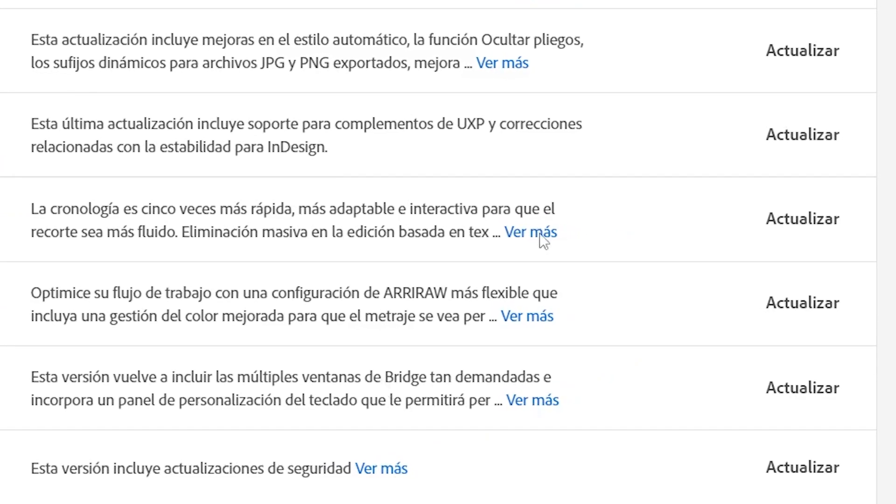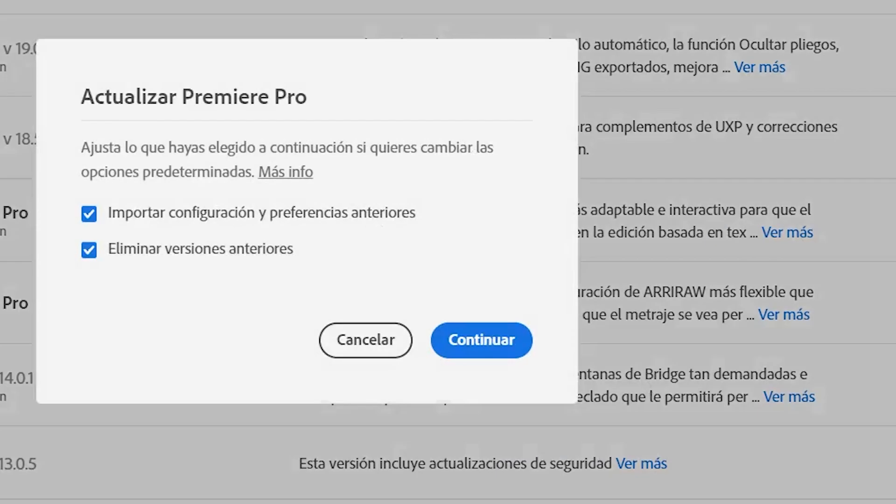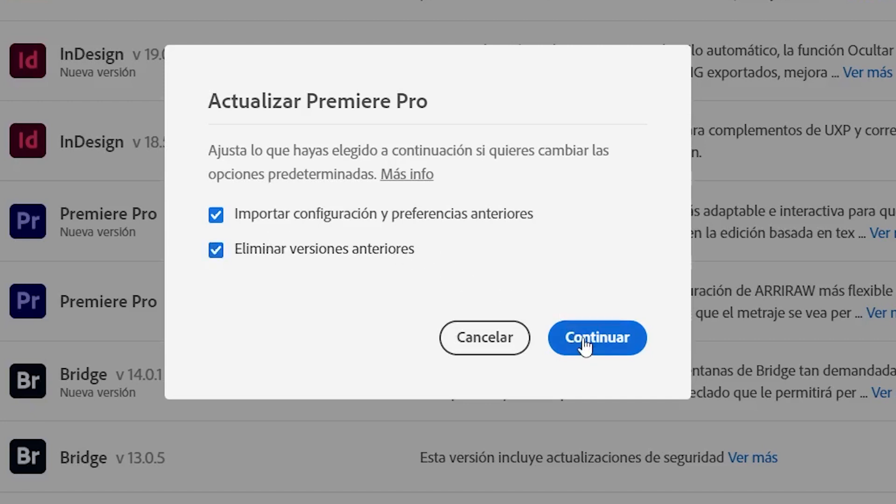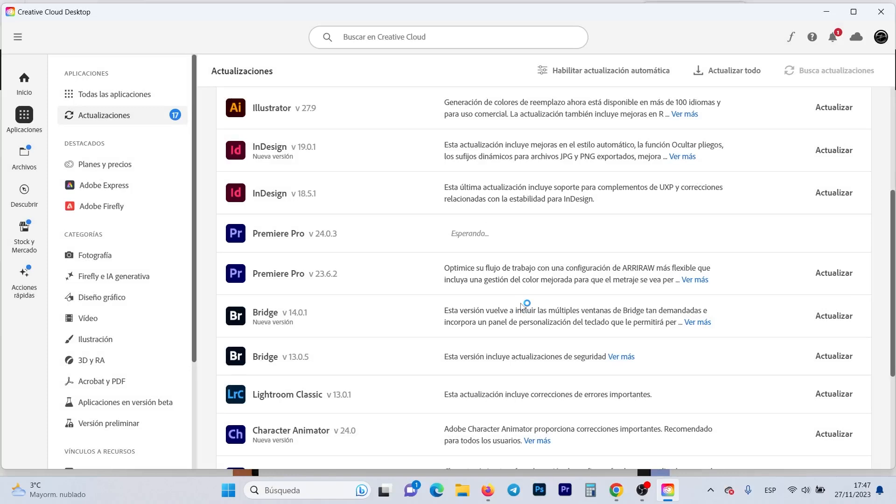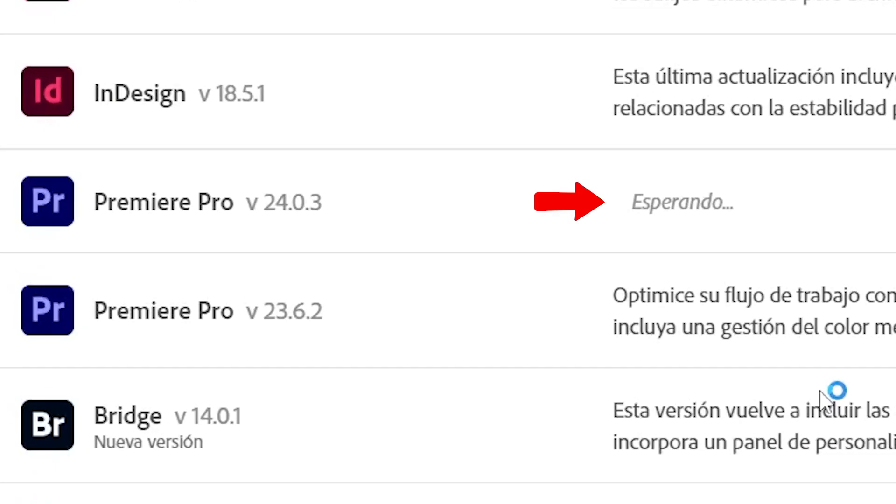Alright, so we just need to click the Update button here. Here we can choose whether to import previous settings and preferences, and whether to delete previous versions if we want. I'm going to leave it like this. Click Continue, and the installation begins automatically from here. We just have to wait.